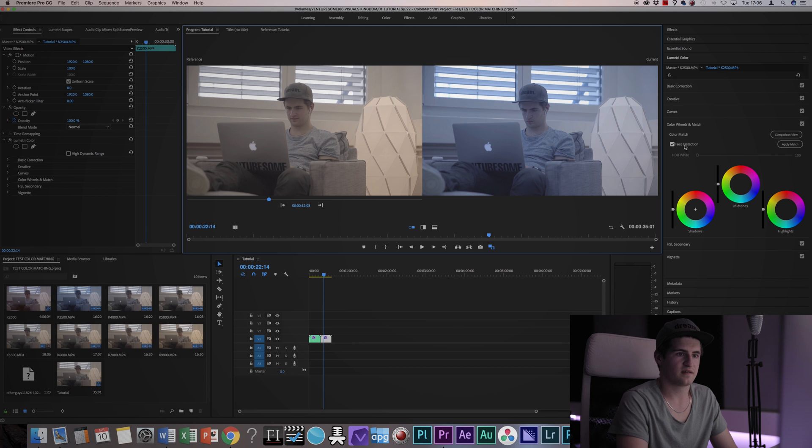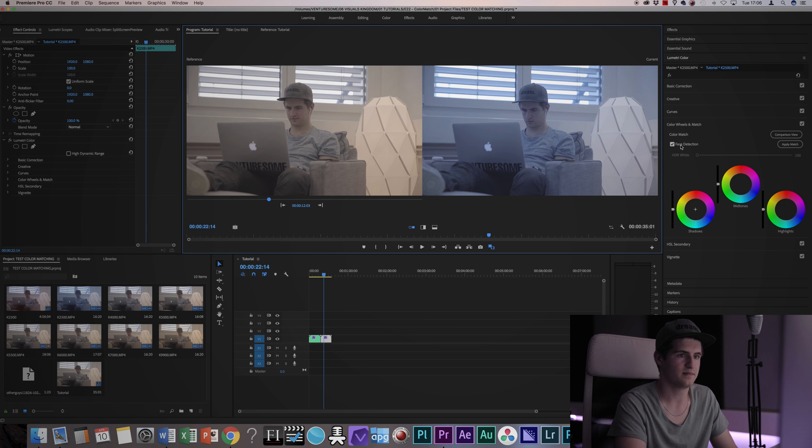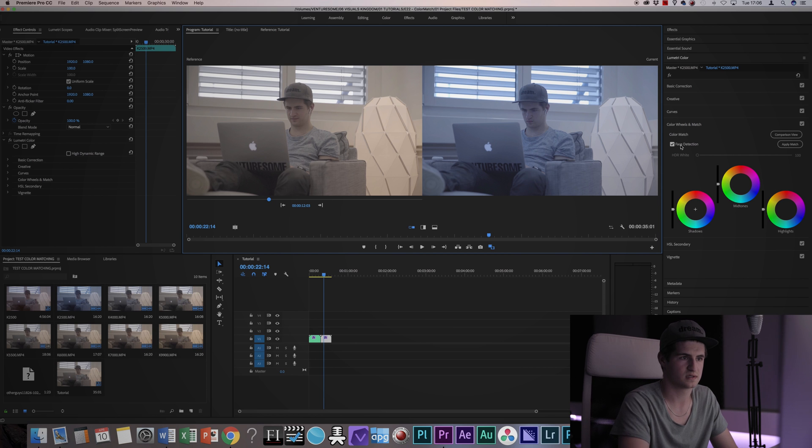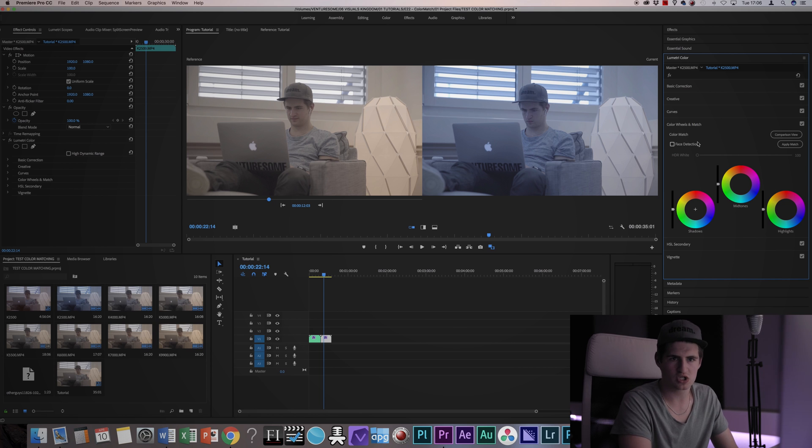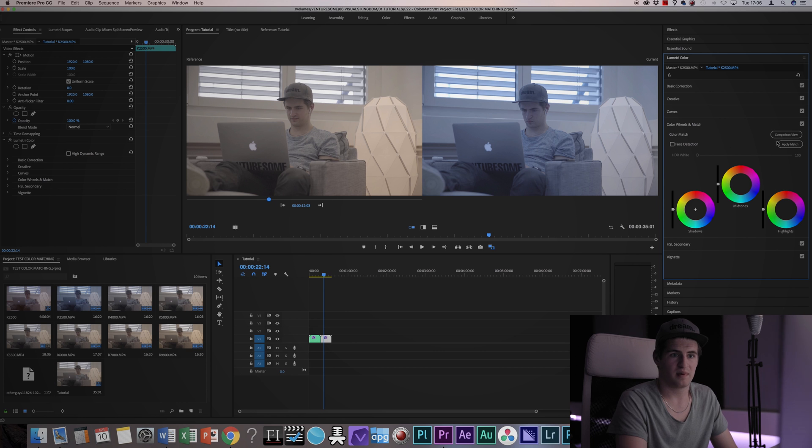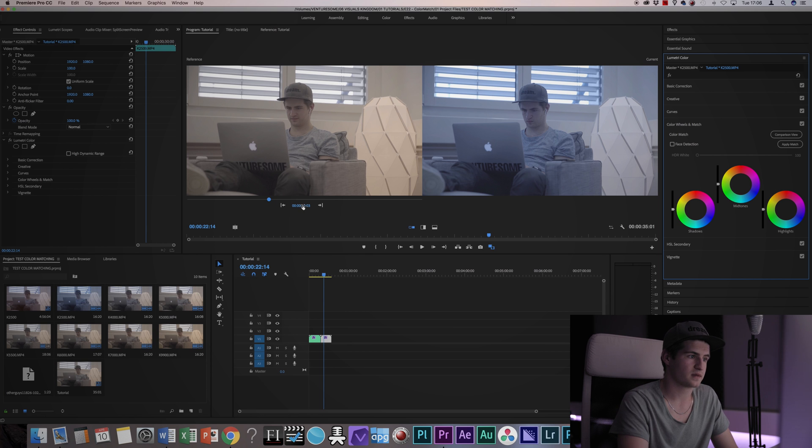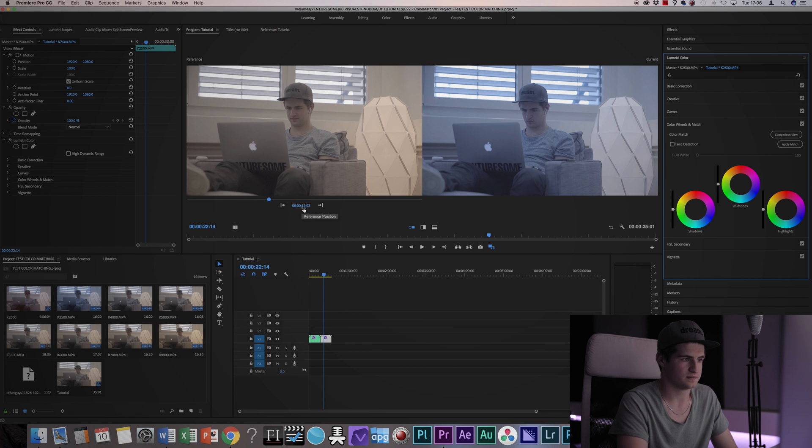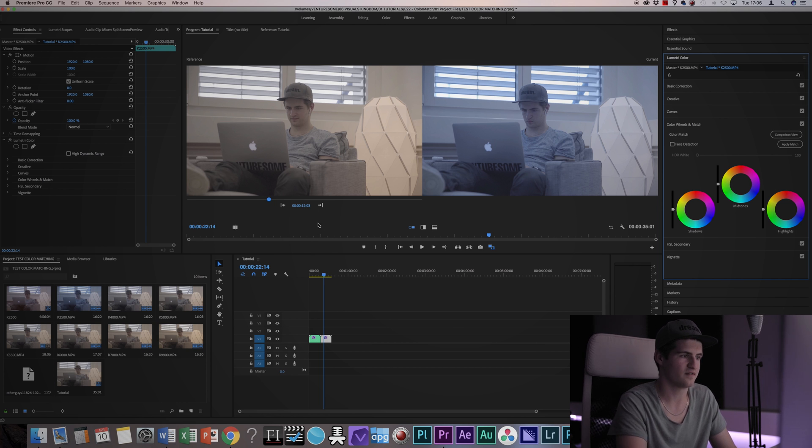Then you got face detection. You can check that if you have persons in the frame and you want to prevent the skin tones from being changed or you can uncheck it. It does a pretty good job but it's not perfect. And then you get the apply match button. You will want to press that to apply the match. Also important, under the reference image you get a time code. This defines which image or which clip is your reference image.